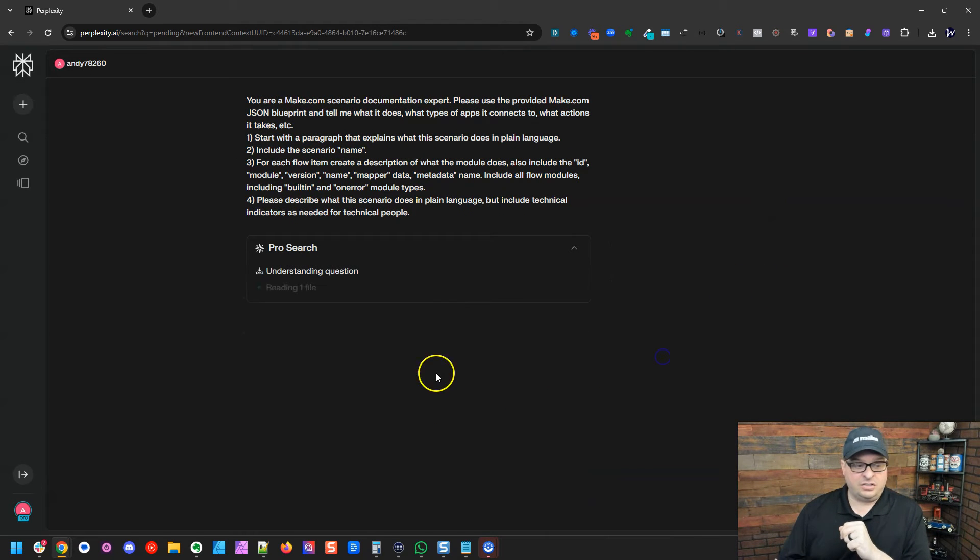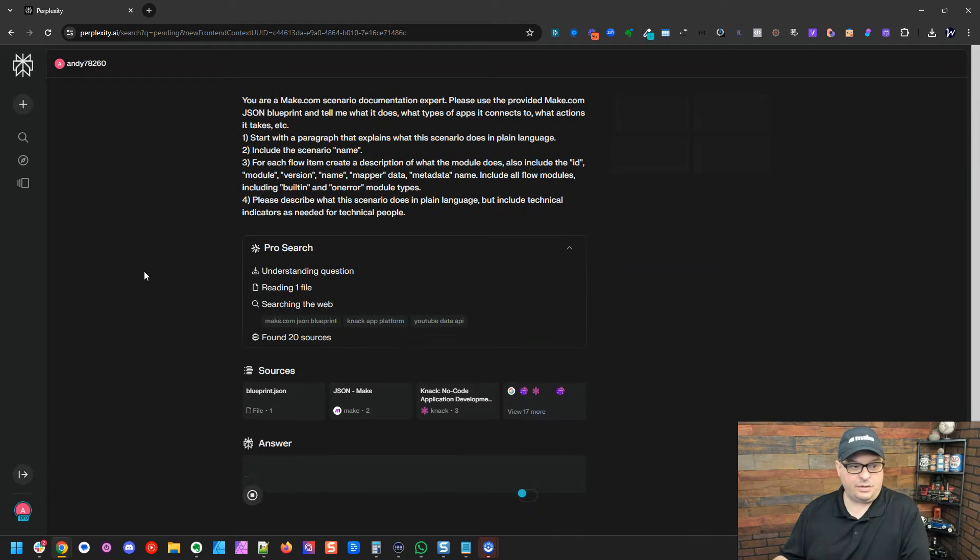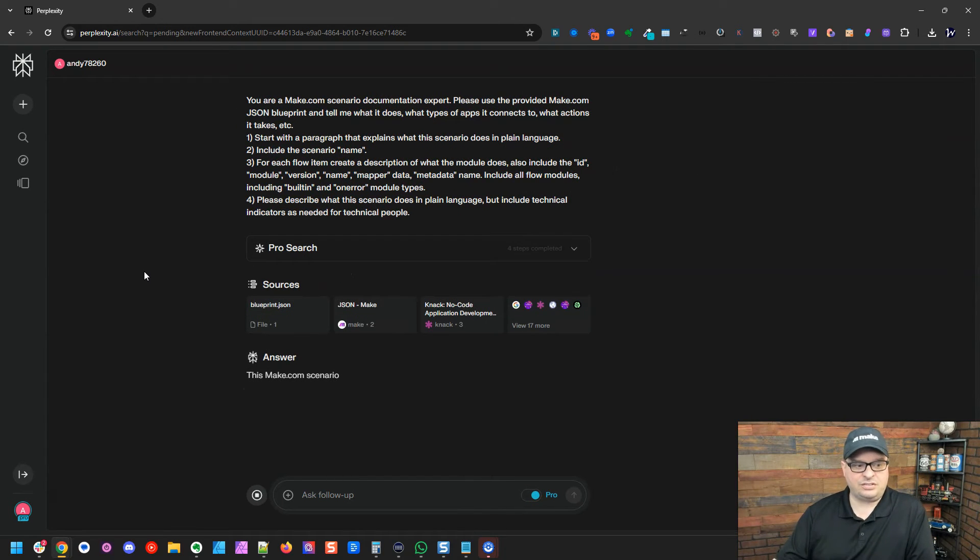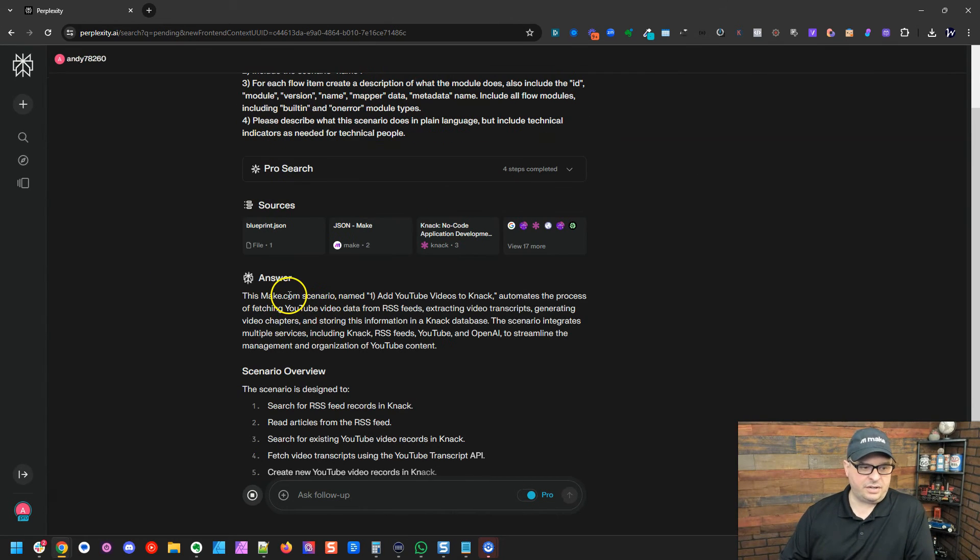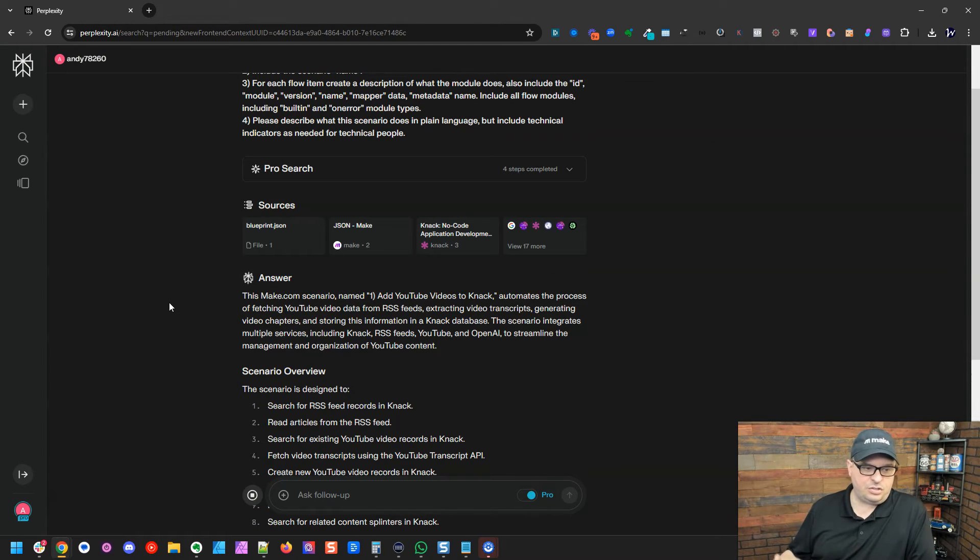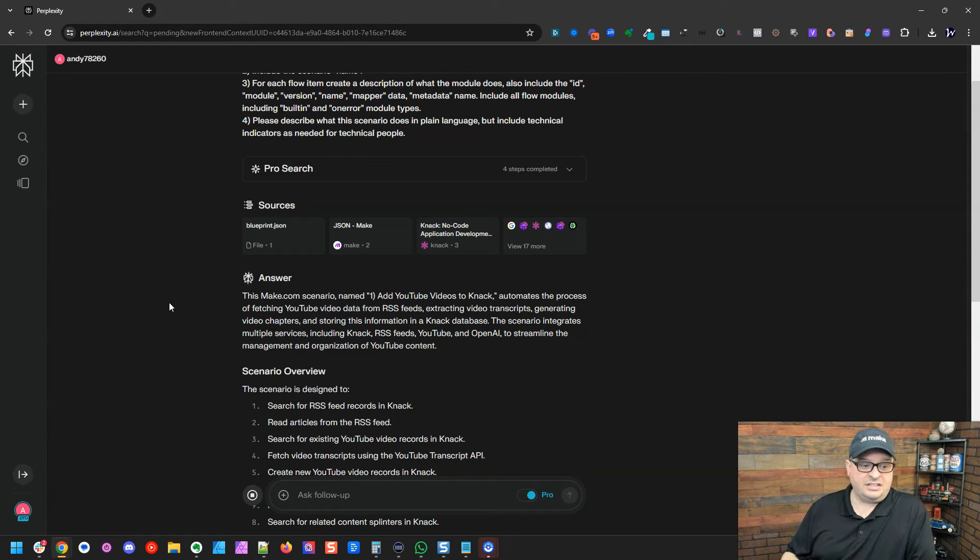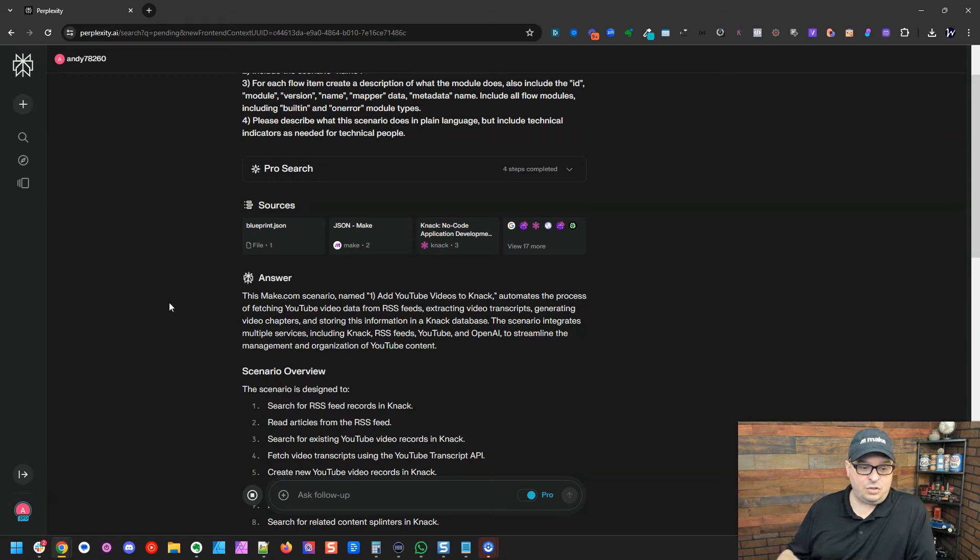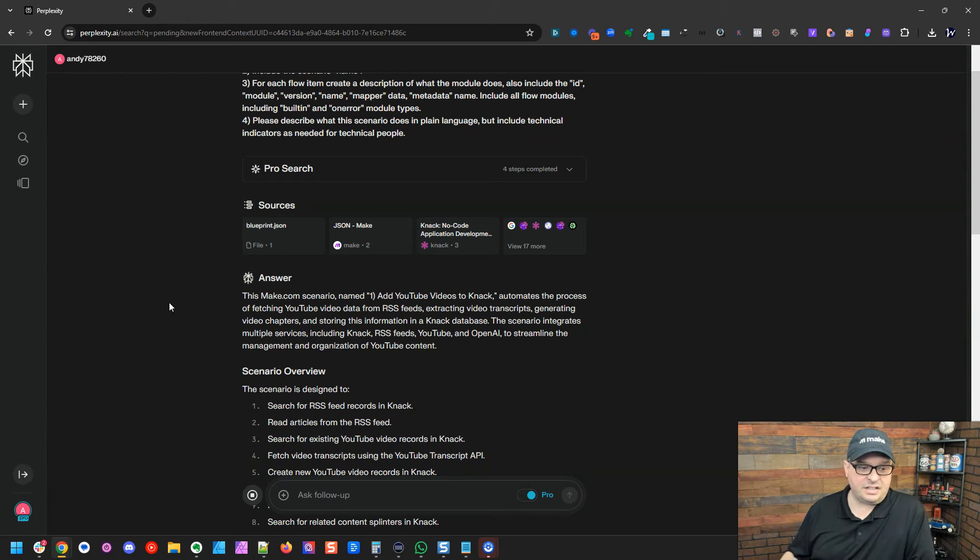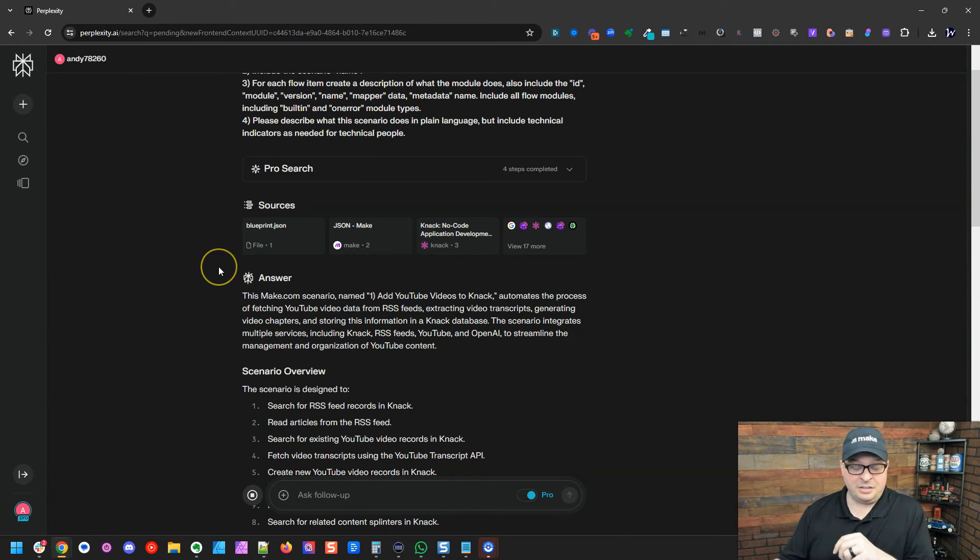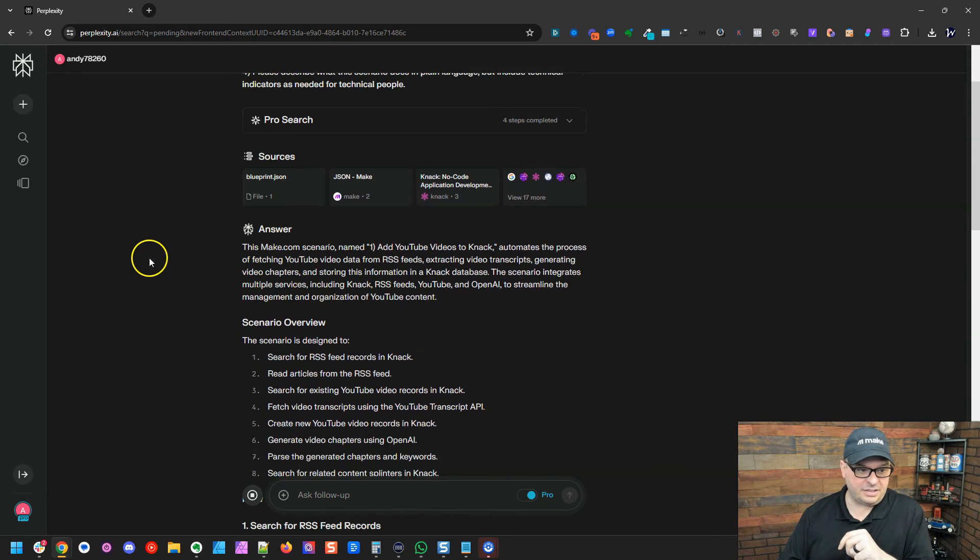So let's click on this. So it's going to understand the question. It's going to read the JSON file. Now it's searching the web to get resource materials to answer this question. Alright. So here is our answer starting here. This Make scenario named, and there's the name of it, automates the process of fetching YouTube video data from RSS feeds, extracting video transcripts, generating video chapters, and storing this information in a NAC database. The scenario integrates multiple services, including NAC, RSS feeds, YouTube, and OpenAI to streamline the management and organization of YouTube content. That's exactly what this scenario does. That's exactly spot on. To be immediately done that fast, I couldn't have written something better than that.